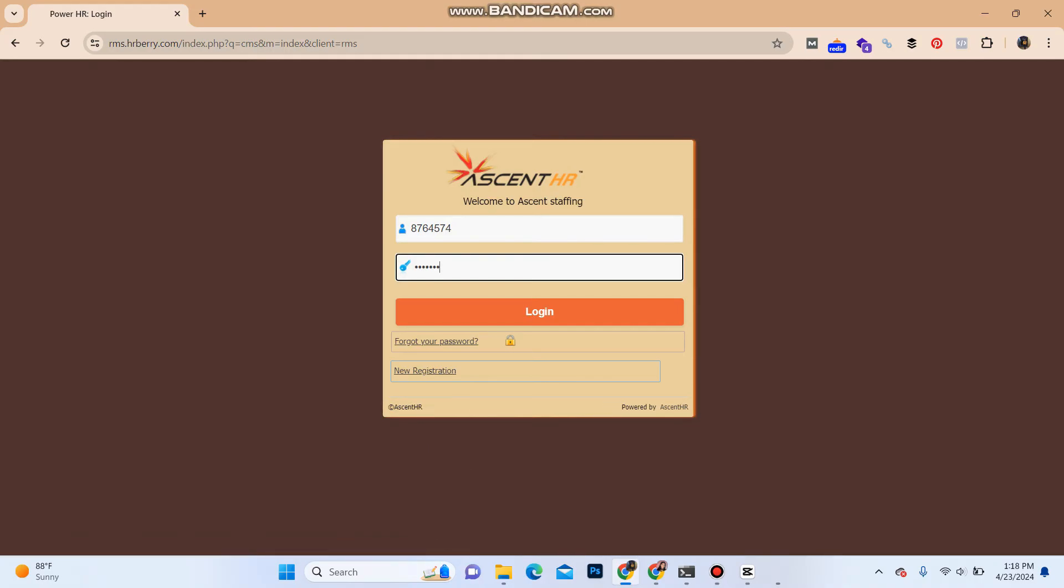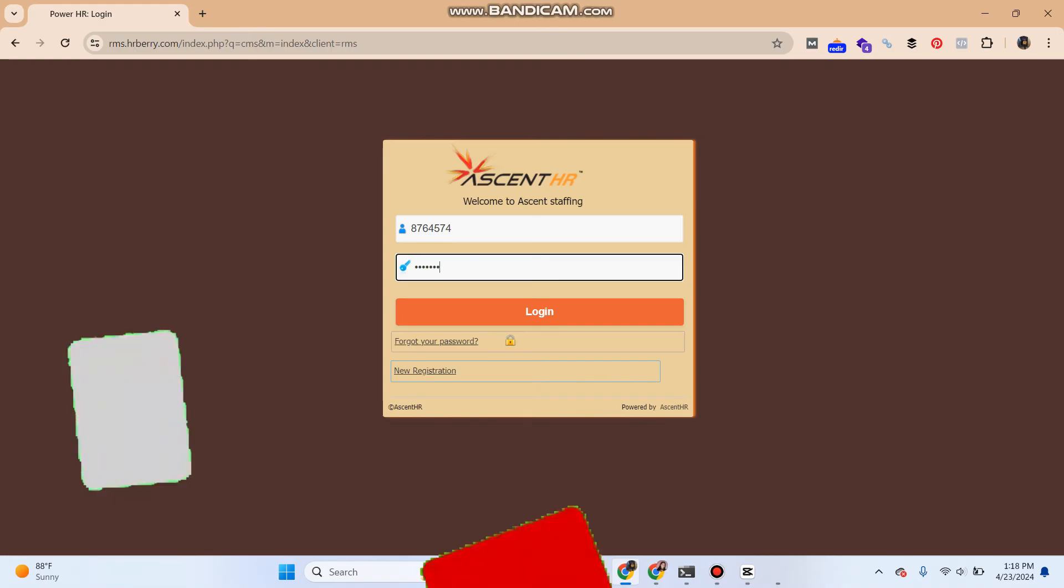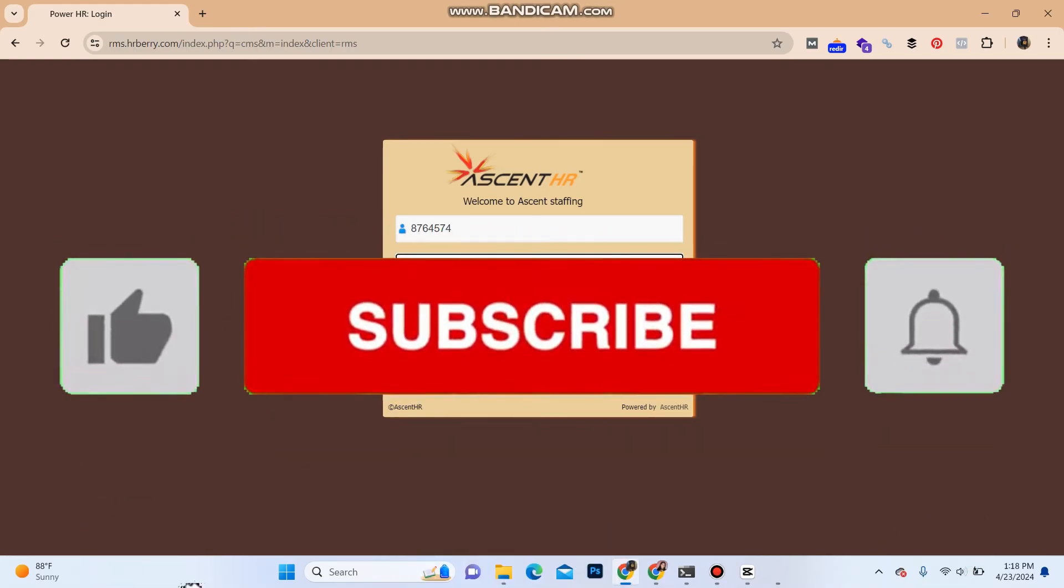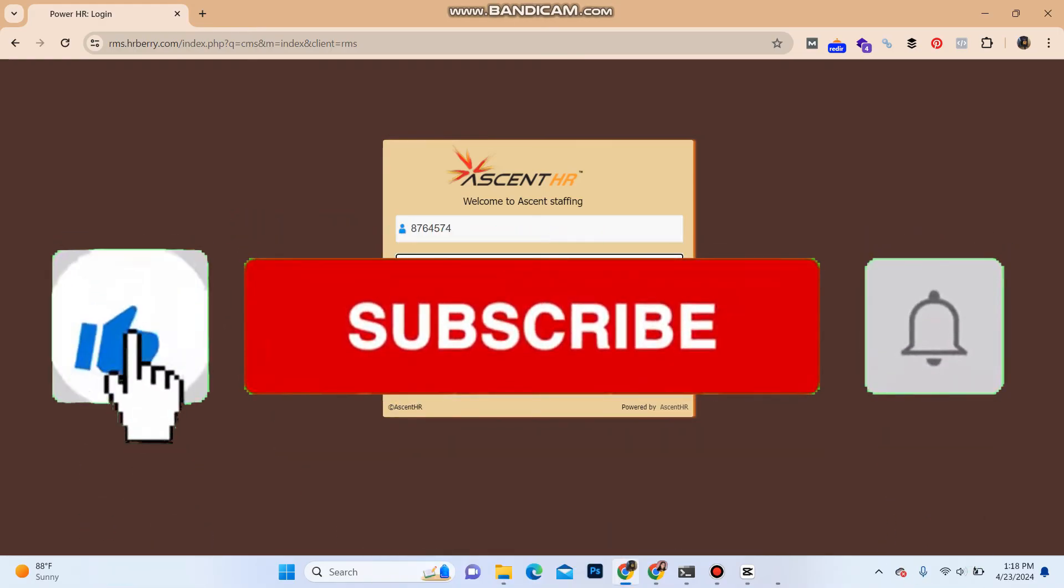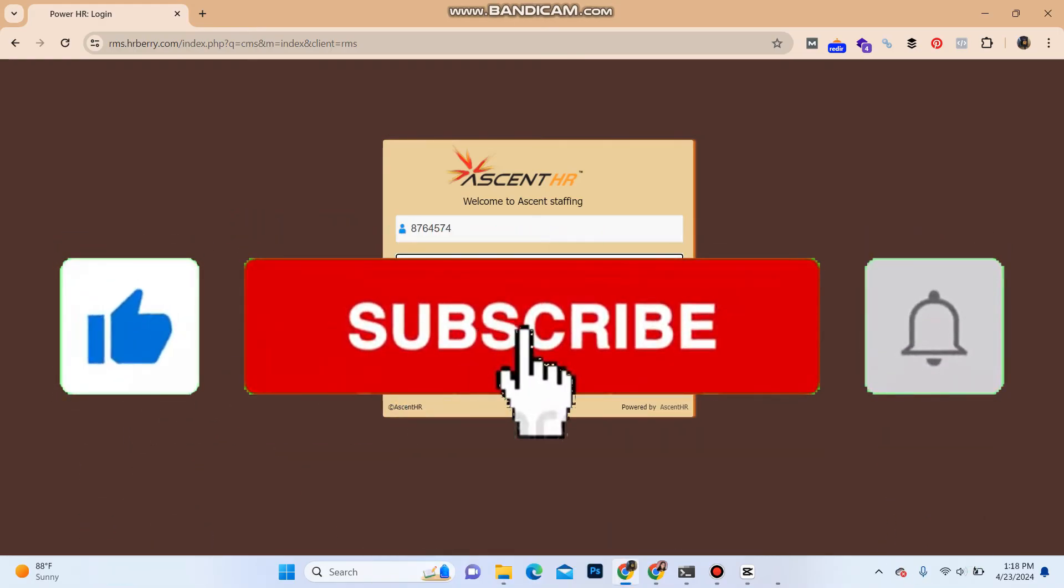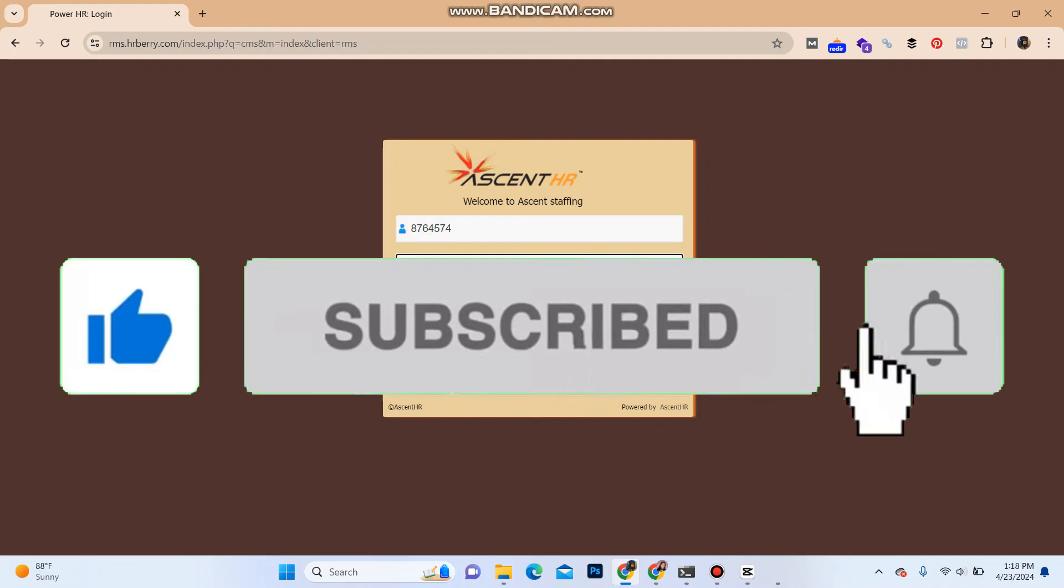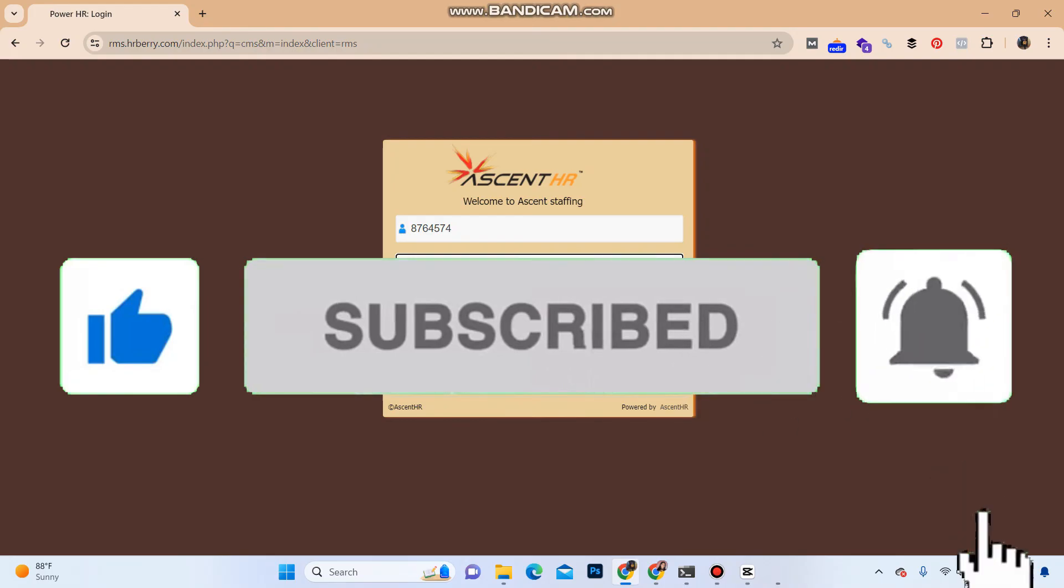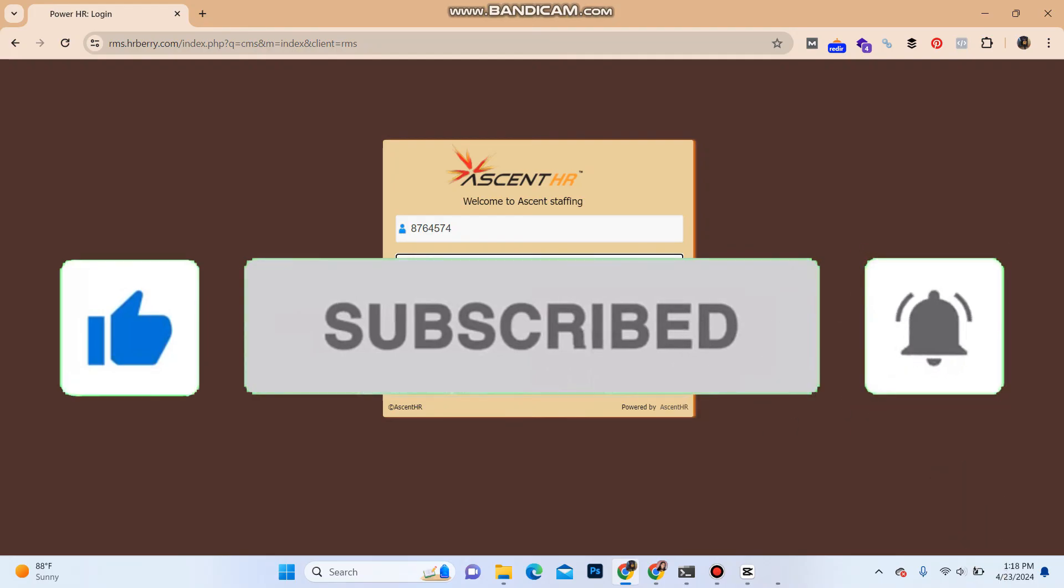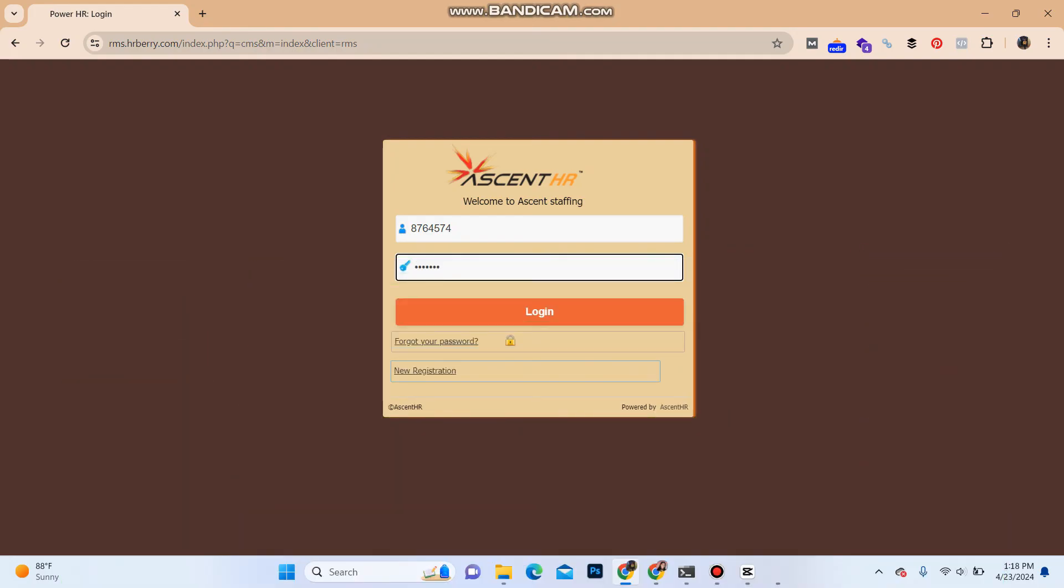So that's how you can login into your Ascent Avatar account. That's it for this video. If you found it helpful, please leave a like and subscribe to our YouTube channel. Also hit the bell icon for our latest videos and drop a comment for more content like this. I'll see you again in our next video. Thank you for watching.